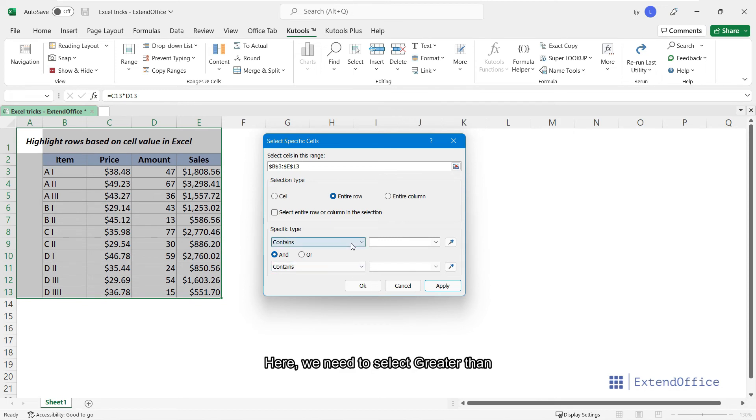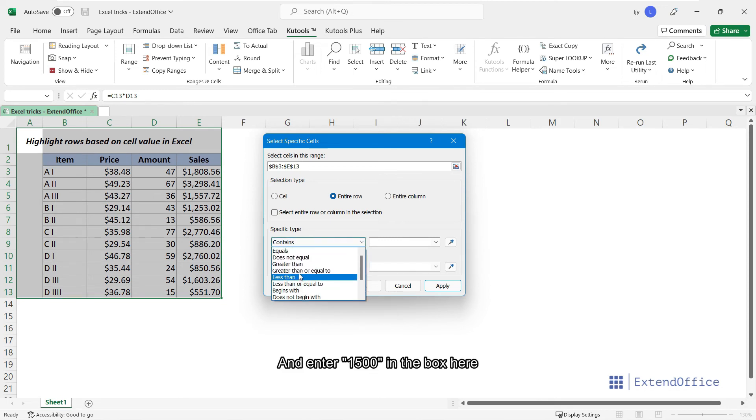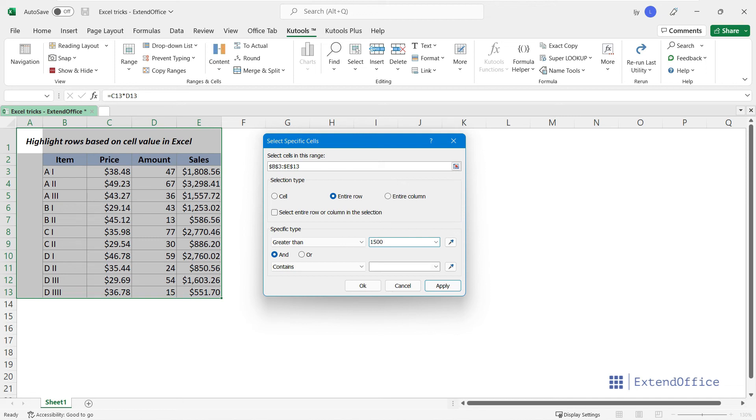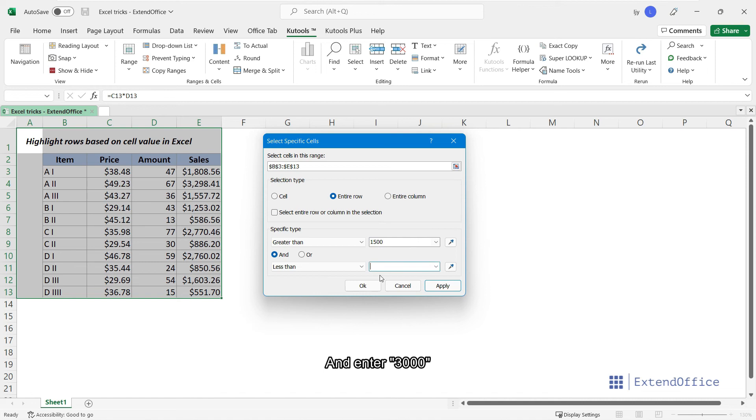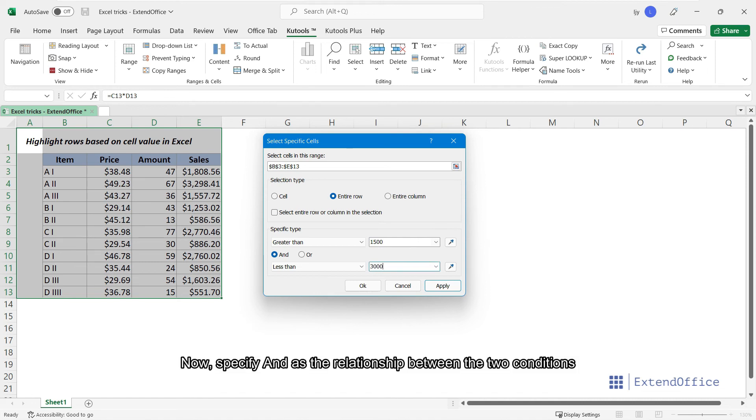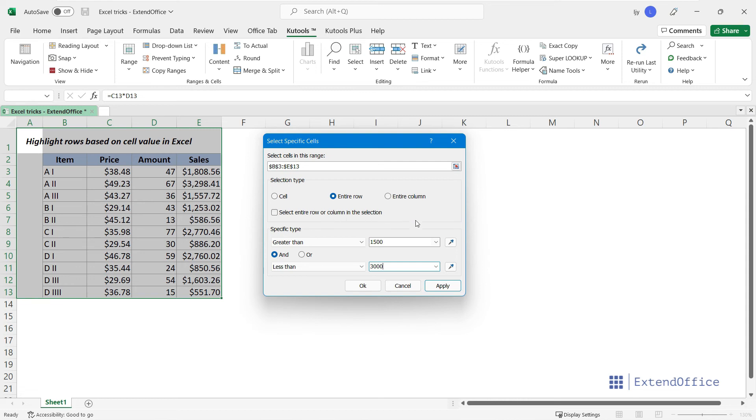Here, we need to select greater than, and enter 1500 in the box here. Then, select less than, and enter 3000. Now, specify and as the relationship between the two conditions. Click OK. The corresponding rows that meet the criteria are selected at once.